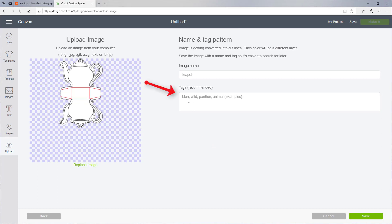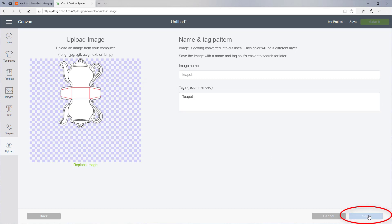You can type in tags if you'd like, and click the Save button.